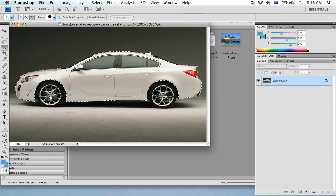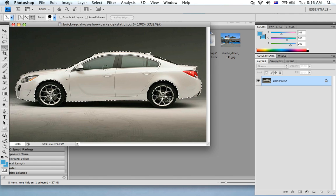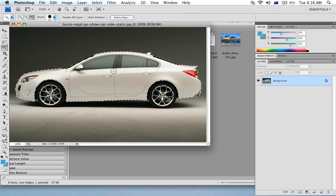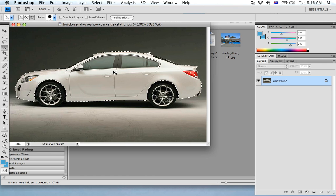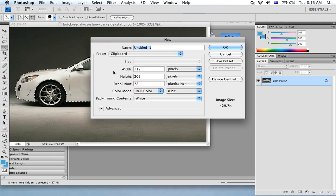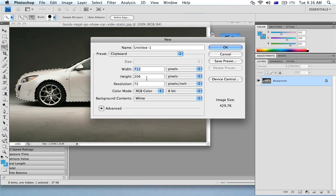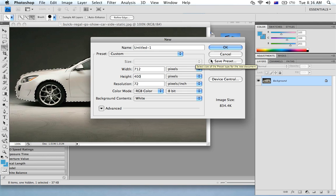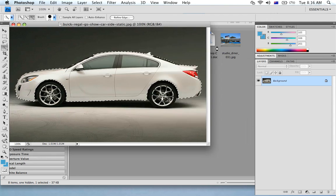And grab the windows. Right, now what I'm gonna do is I'm gonna go copy, I'm gonna copy what I've selected. Now I'm gonna go new page, I'm just gonna make the new page actually slightly higher and click ok.